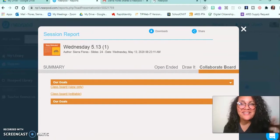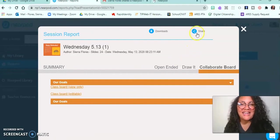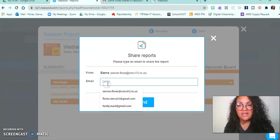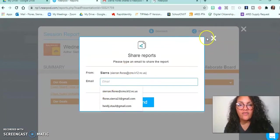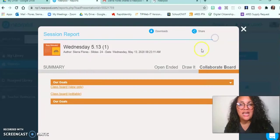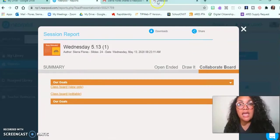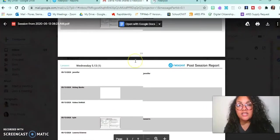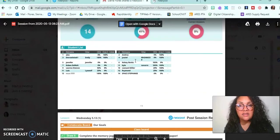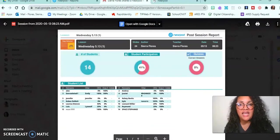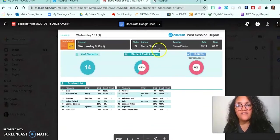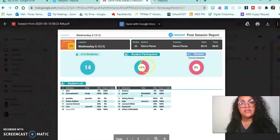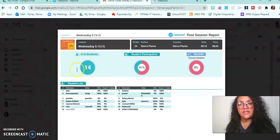I can click to share it with anybody, and I previously shared it with myself so that I could see what that's going to look like. I'll show you - this is what it looks like. It sends you a PDF of basically what you just saw online, and it tells you the participation.